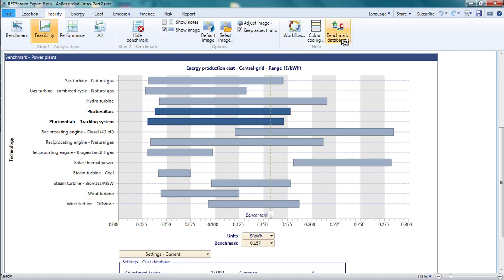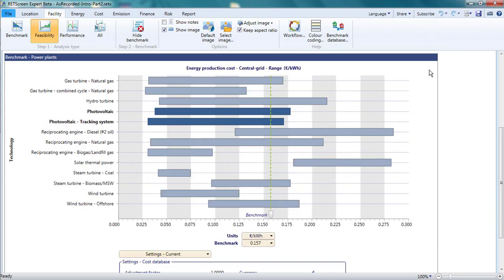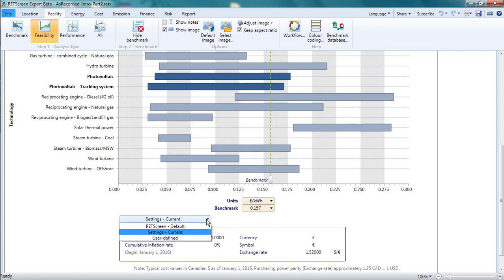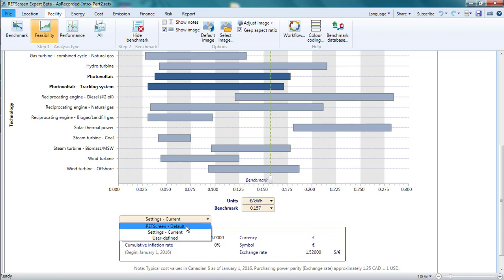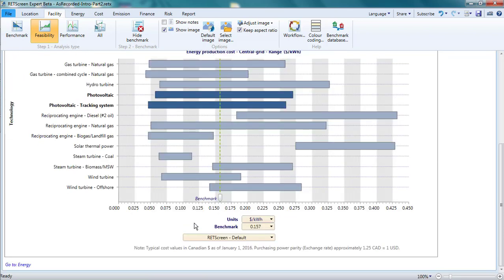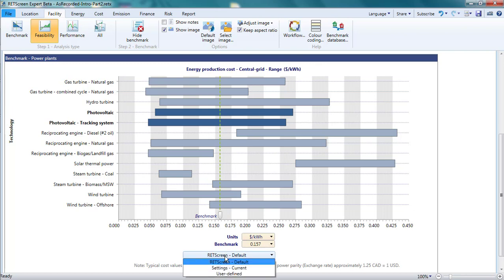Some of the key assumptions used to generate this graph are displayed in a table when the menu item Benchmark Database is clicked. Below the graph is a drop-down list for configuring how RETScreen displays these cost ranges. Right now, Settings is selected, indicating that the cost ranges are converted to euros, the currency setting chosen for the current project in part 1 of this video, at the exchange rate that I specified. By default, these ranges are calculated in Canadian dollars, and this can be displayed by selecting RETScreen Default. If I want the energy production cost displayed in my current currency setting, euros in this example, but wish to adjust the values for inflation, local conditions, or differences in the exchange rate, I choose User Defined.